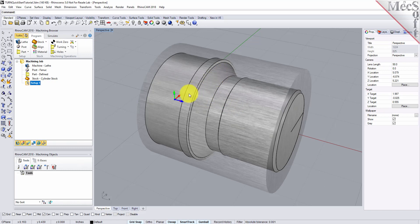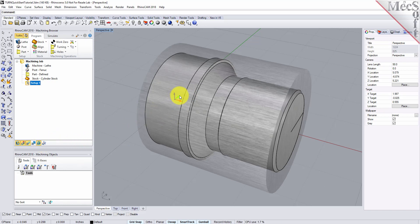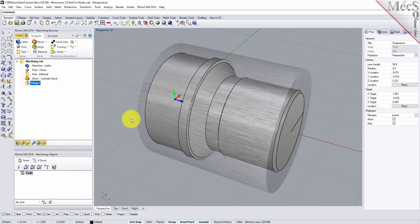By default, in the Turn Module, the Lathe Z-axis is aligned with the World X-axis, and the Lathe X-axis is aligned with the World Y-axis. The Lathe Y-axis points in the same direction as the World Z-axis. The MCS is displayed as a triad with a blue Z-axis, a red X-axis, and a green Y-axis. The World Coordinate System, or WCS, is displayed the same way.